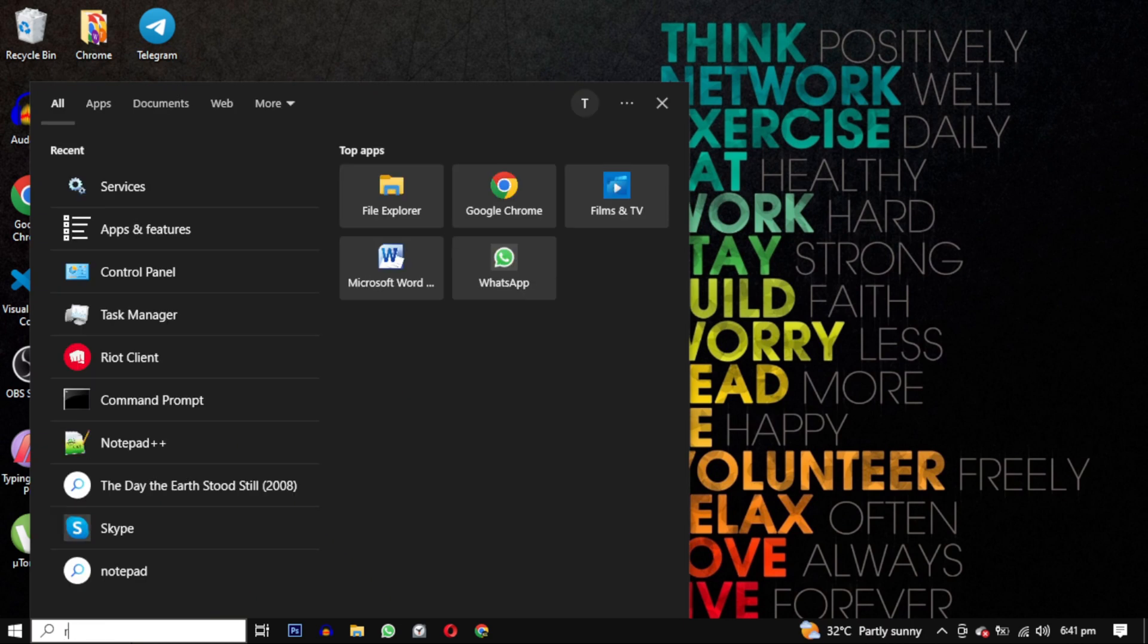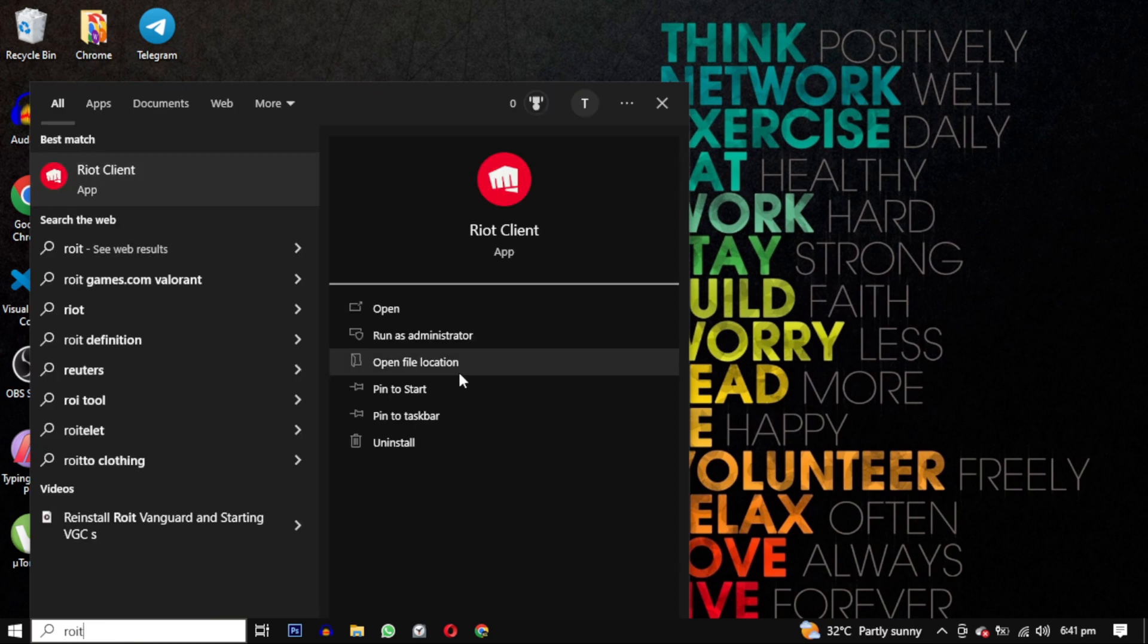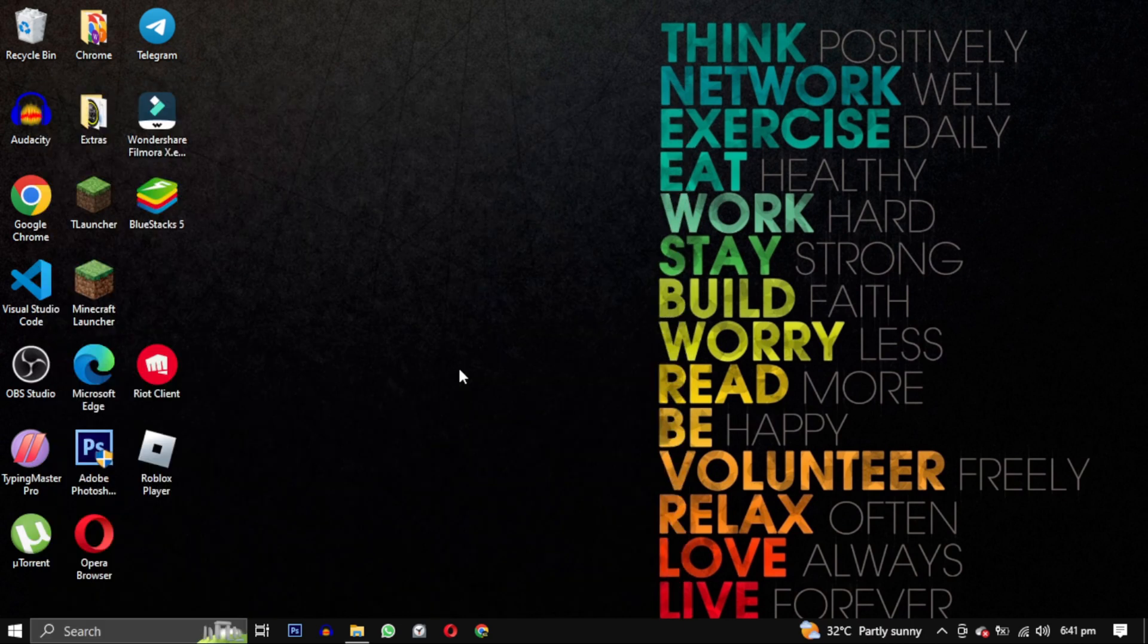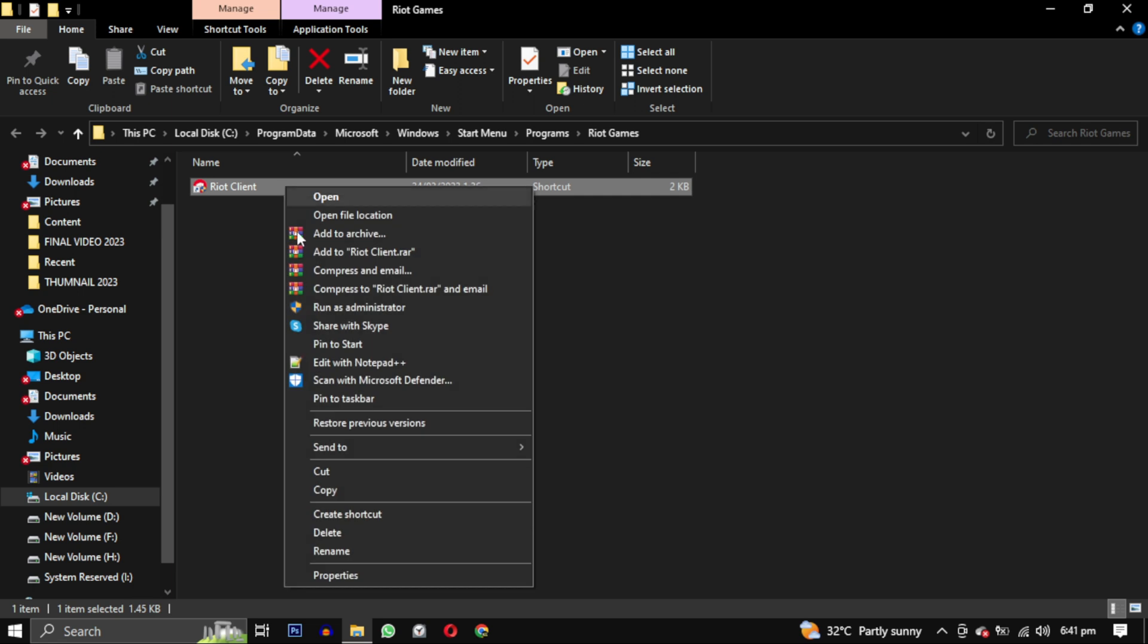Additionally, search Riot Games in your search menu, select Open File Location, and delete Riot Games from the Start Menu as well.